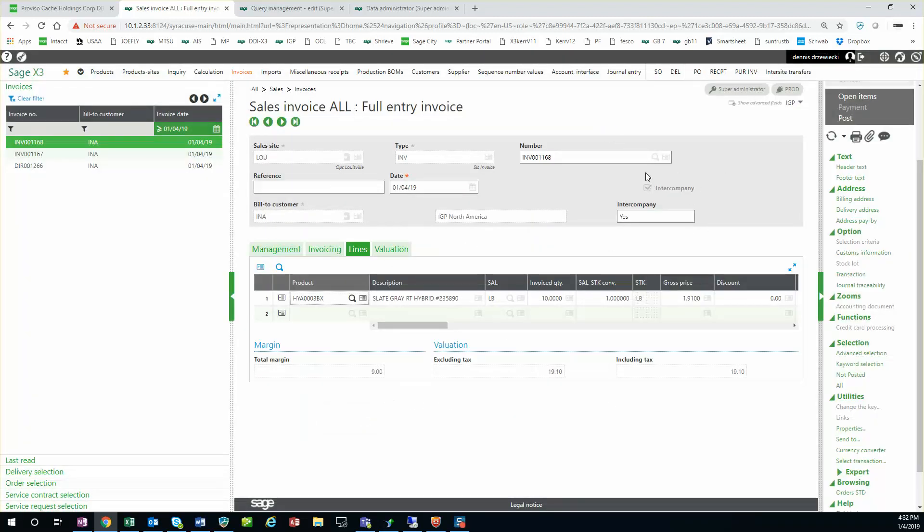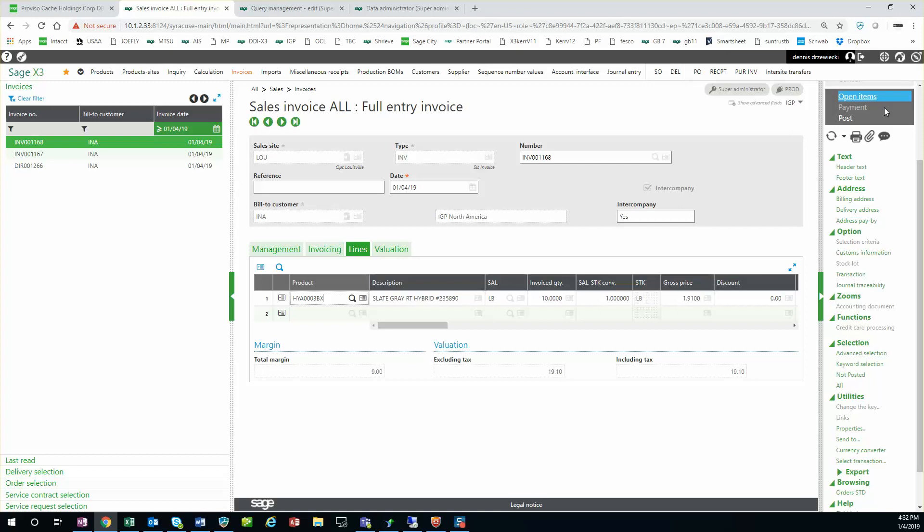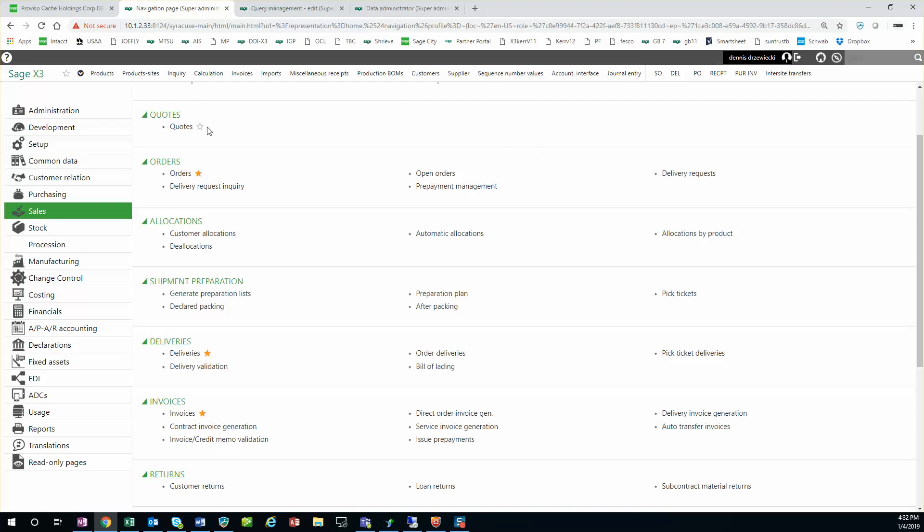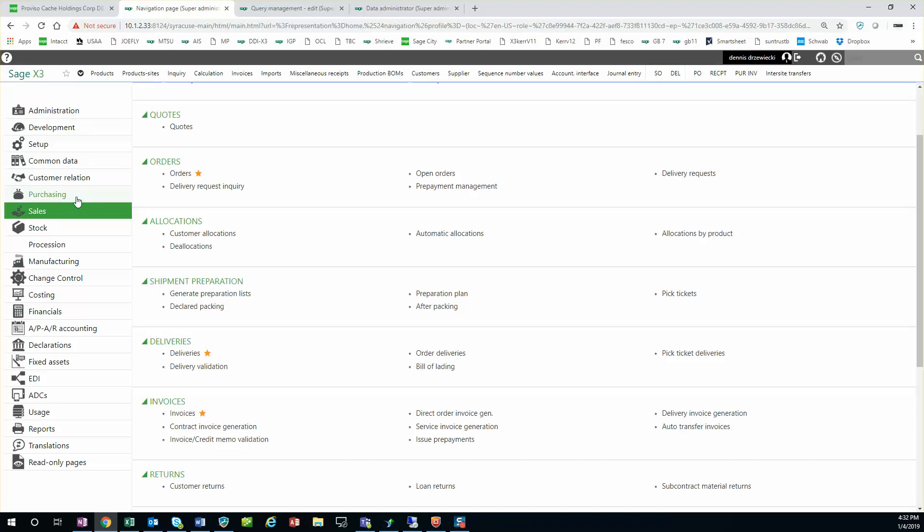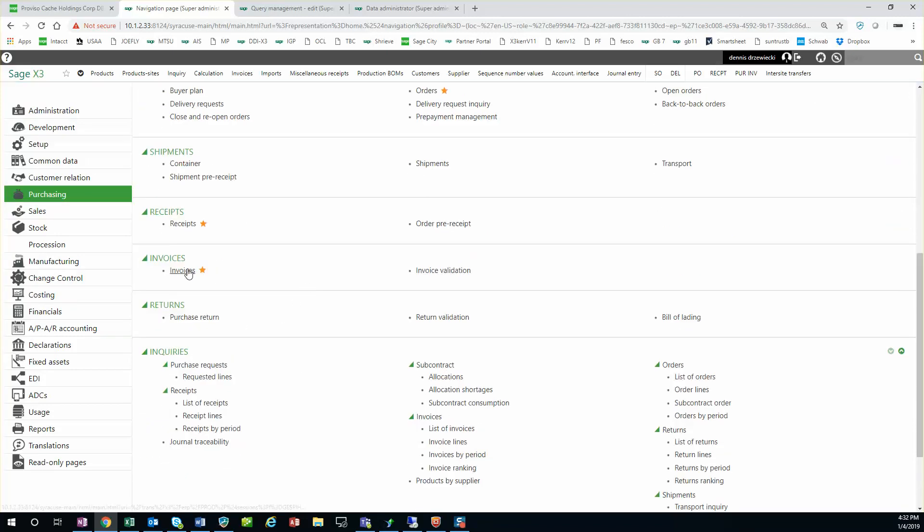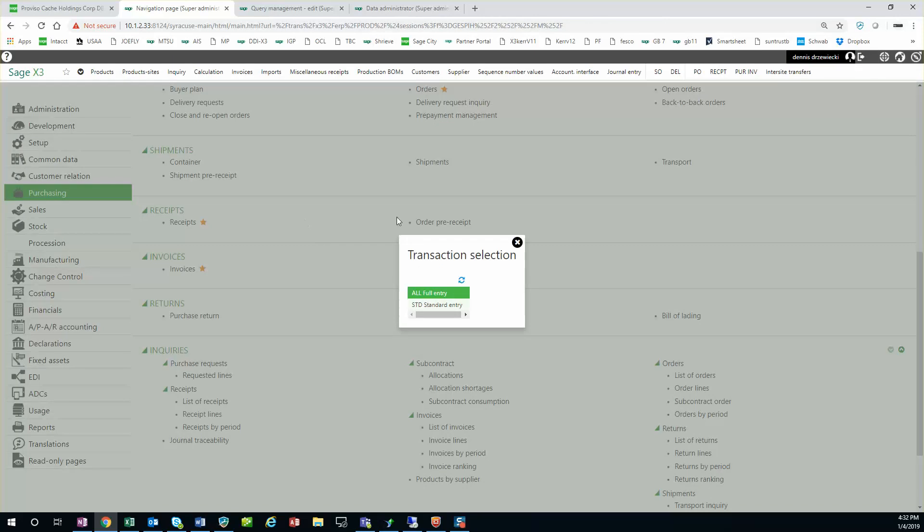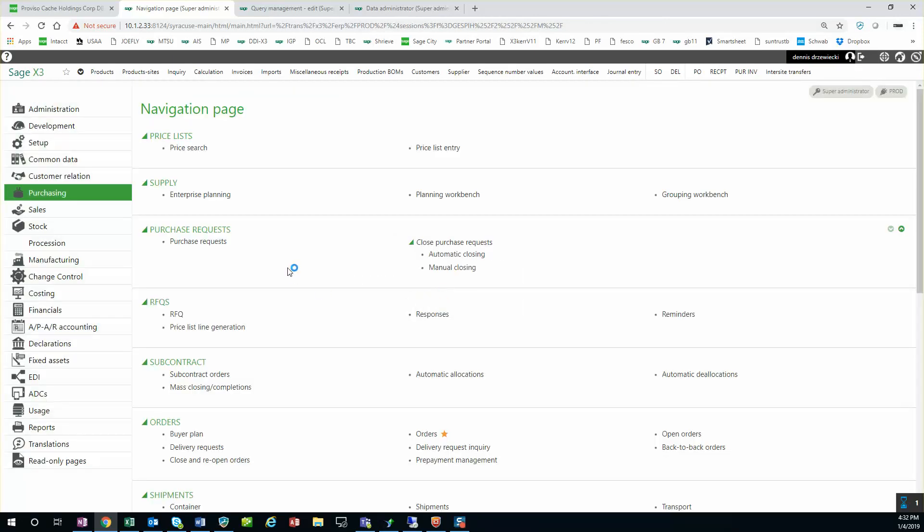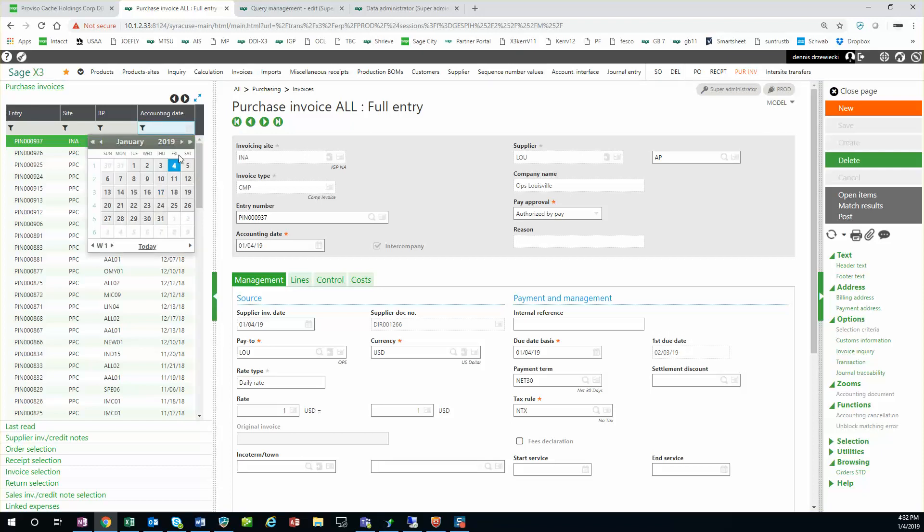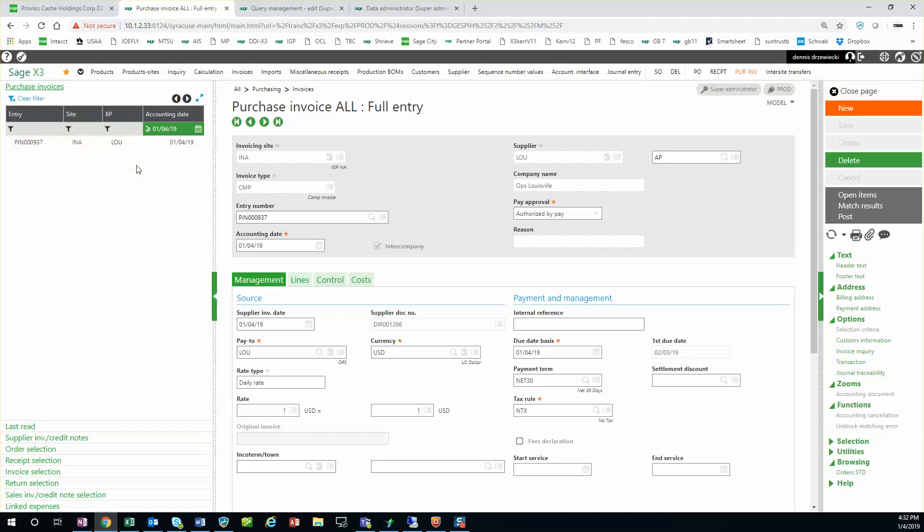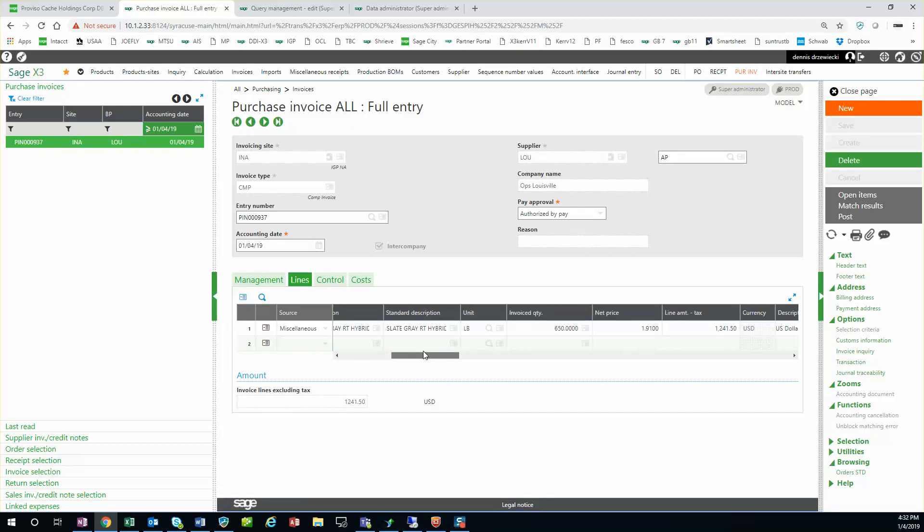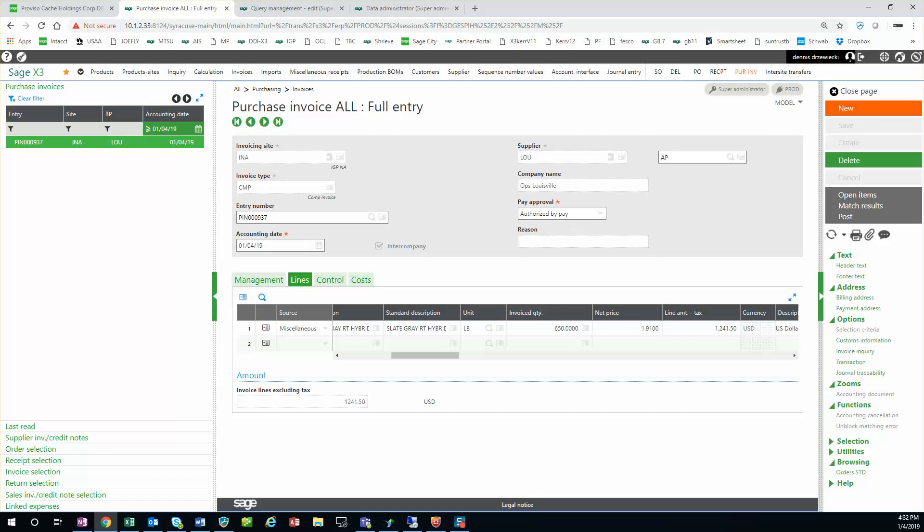You see noted here, it's intercompany checkbox and intercompany yes. So I want to find my purchase invoice on the other side on the receiving company. So if I go into purchasing invoices and put in today's date, I don't see my invoice. This was an earlier transfer of 650 pounds.